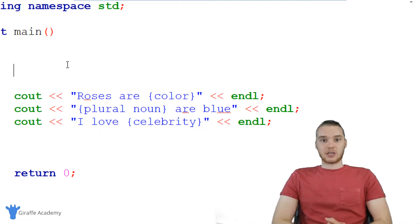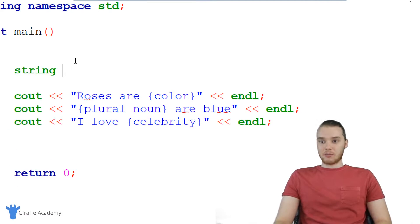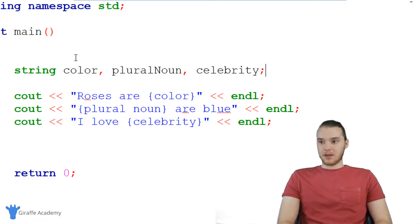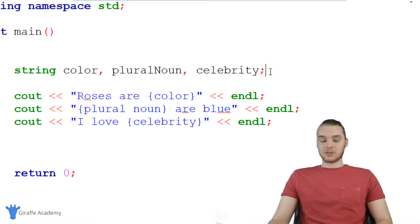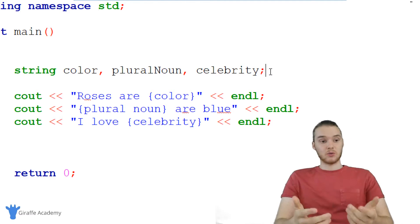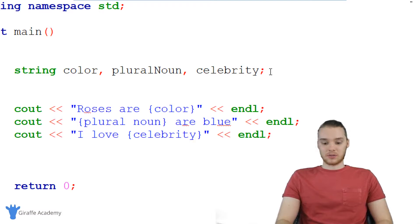The first thing we want to do is actually create variables for all these things. So I'm going to say string, and we'll create a variable for the color, for the plural noun, and for the celebrity. So now we've basically told C++ that we're going to use all these variables, but we need to give them values. We're actually going to let the user give them values when they enter in all those things.